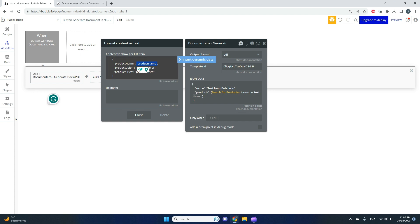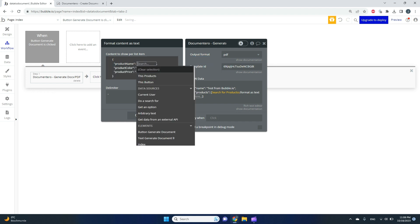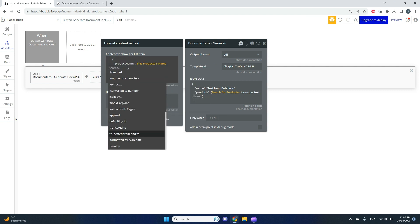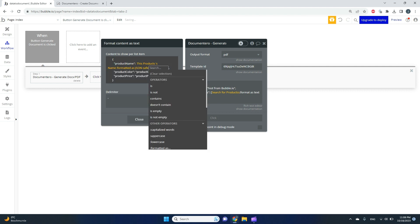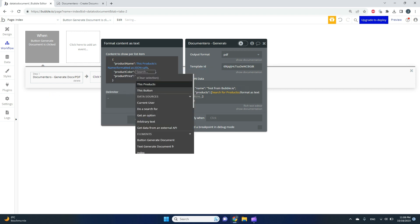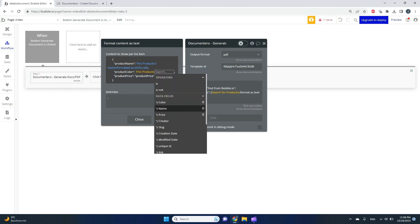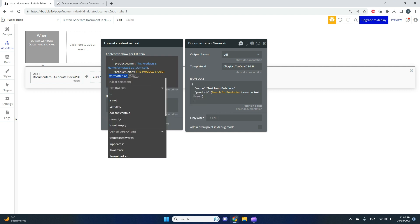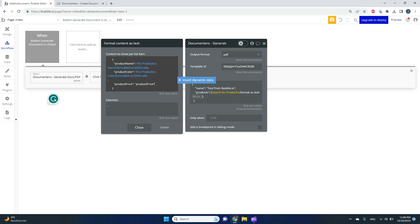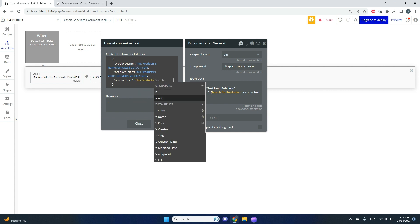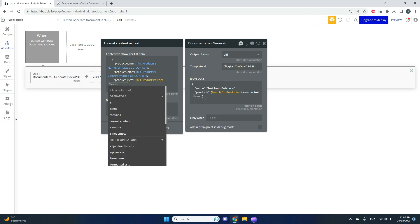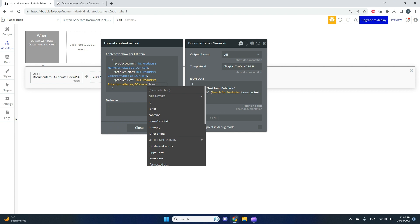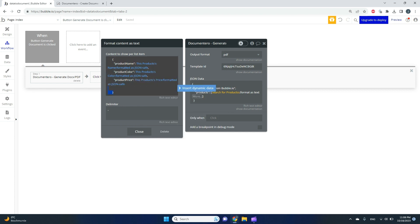Here I need to connect all the fields with the fields in my data collection. I'll pick products name formatted as JSON safe, product color the same, and product price the same. We've bound all the fields in my products data type in this part.